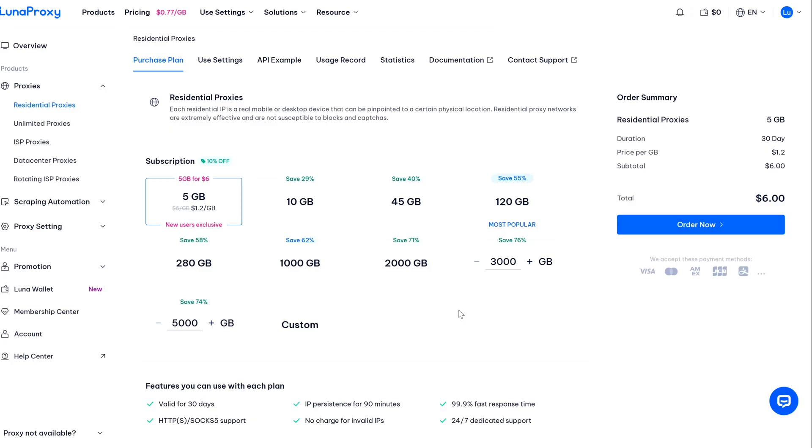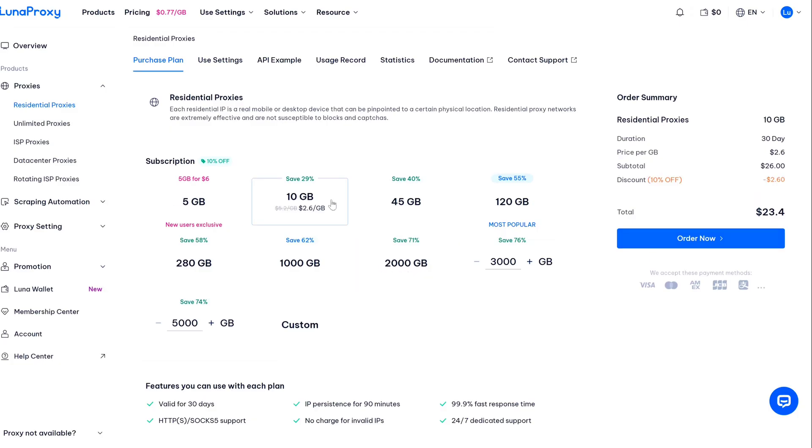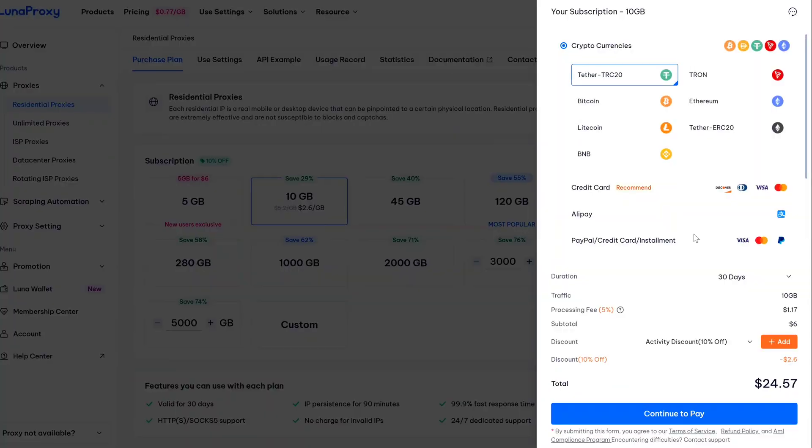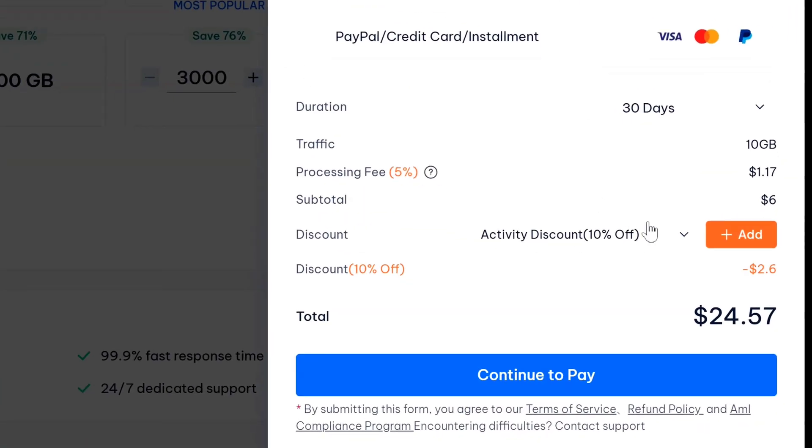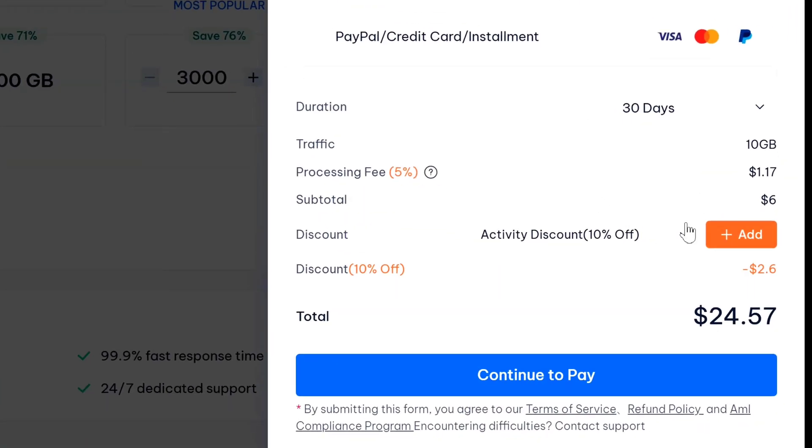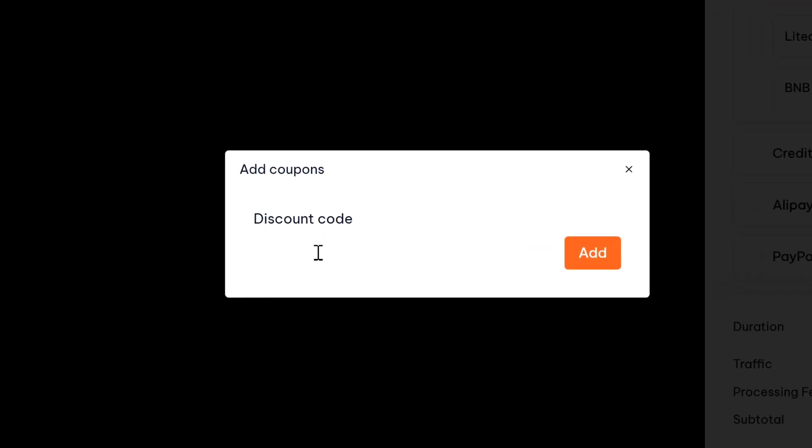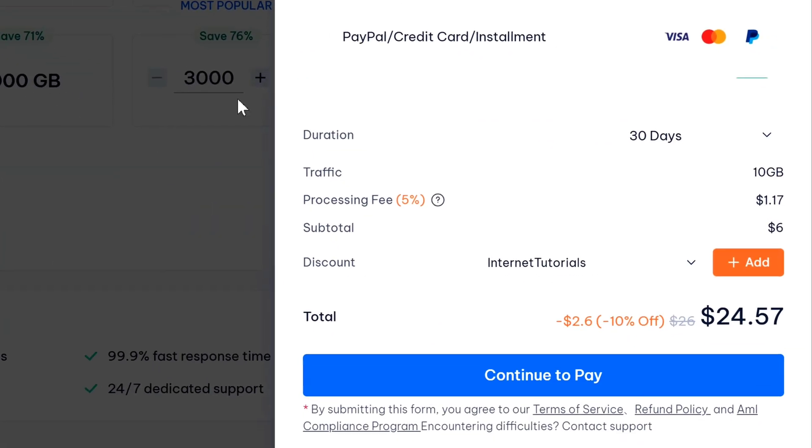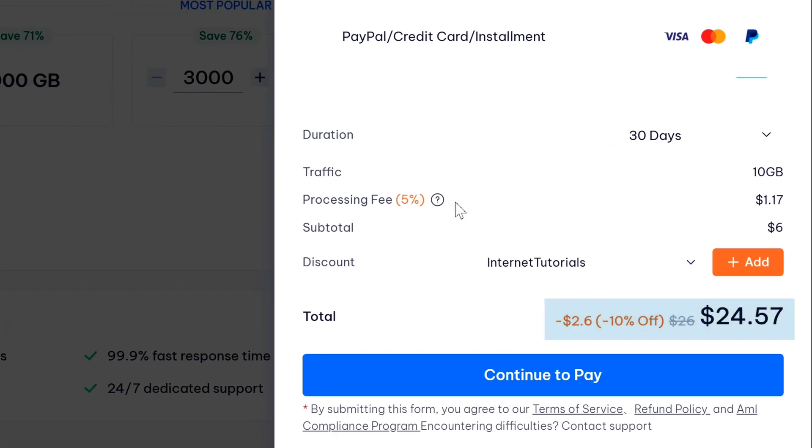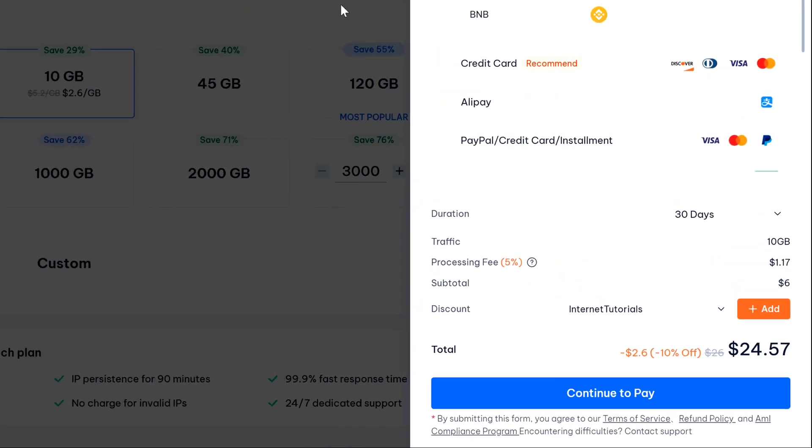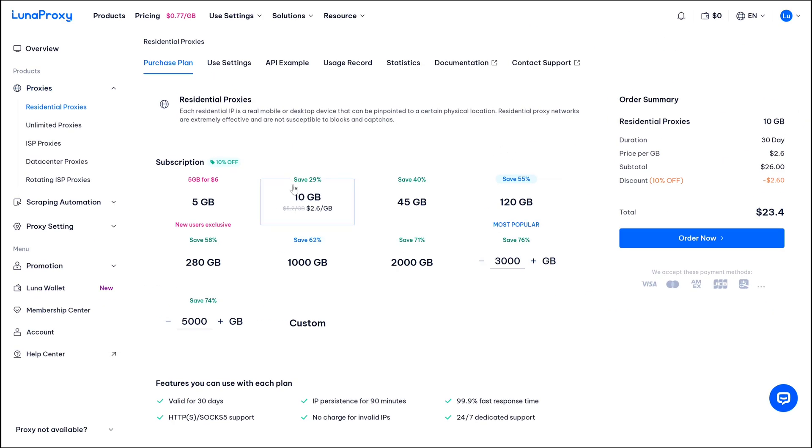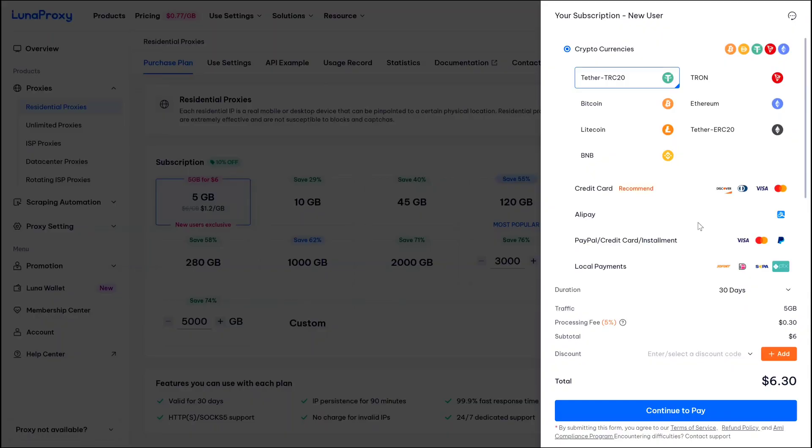So except this plan, the discount code will be applied to any other plan. So for example, let's select the 10GB plan. Now here you can see you are getting 10% discount, but if you don't get this option, what you can do is you can just click on add and enter the coupon code that Luna Proxy has provided me, and just click on add and here you can easily get the 10% discount for any plan.